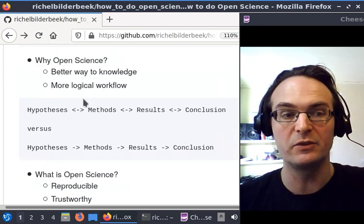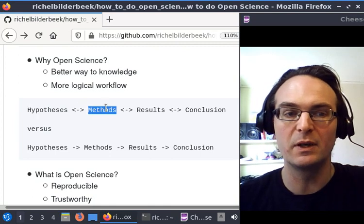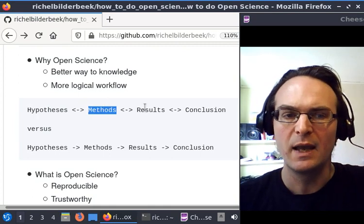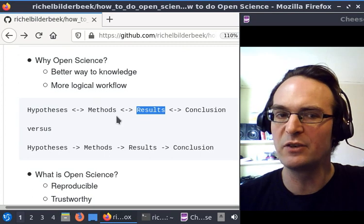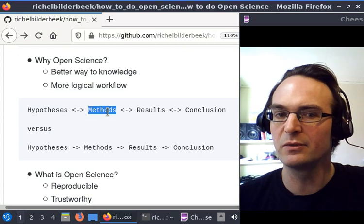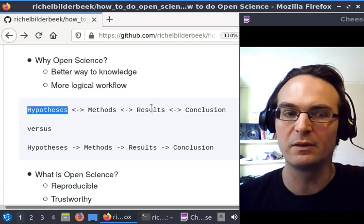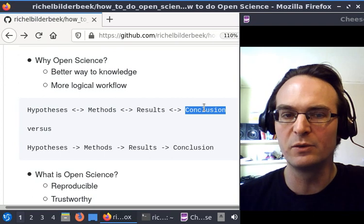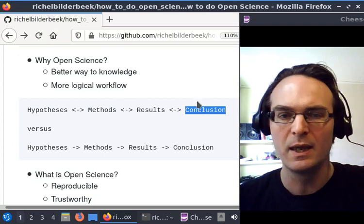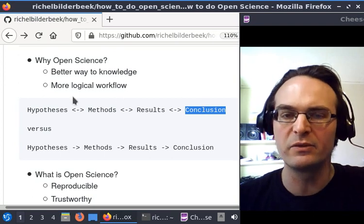When they find their results, they may change their methods or change their hypothesis, so they change their conclusions all the way. It's a very mixed way to write down your article.